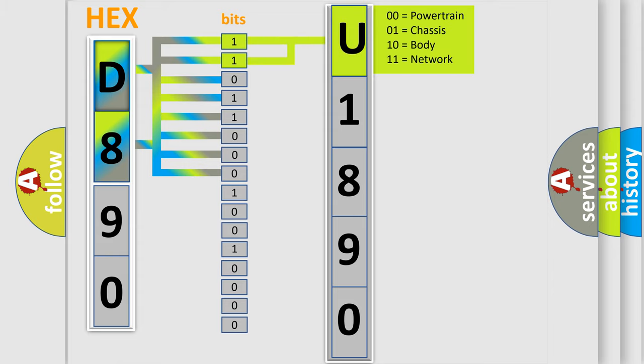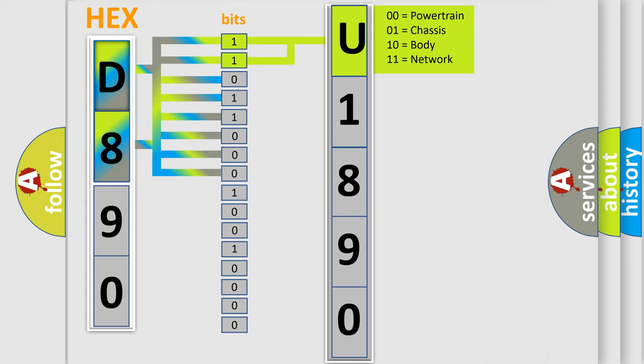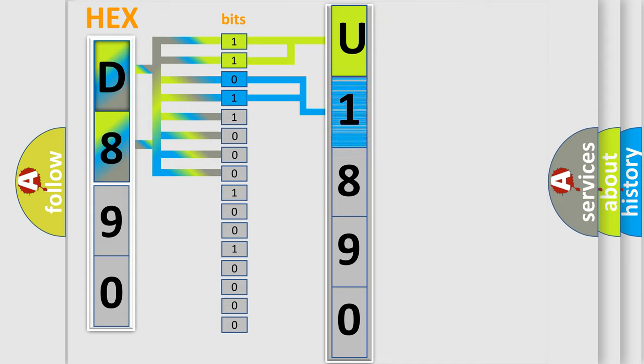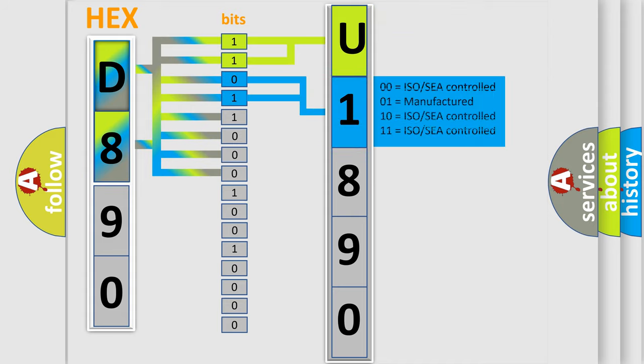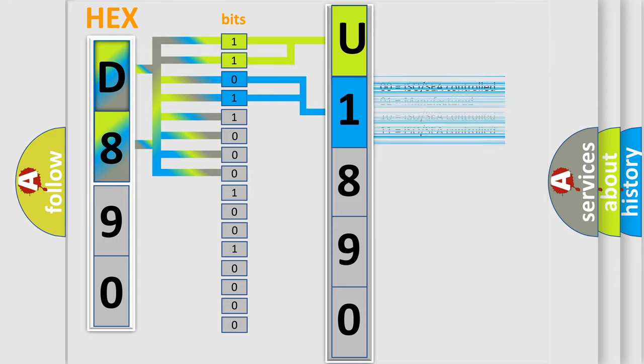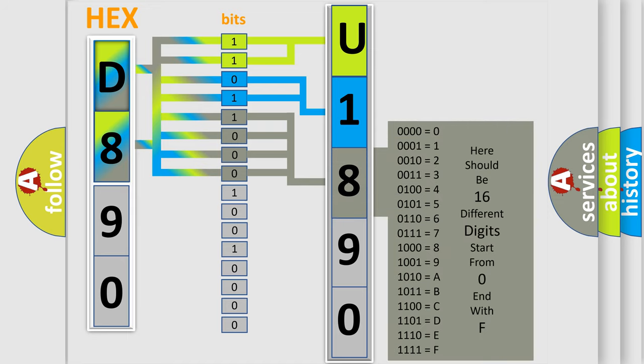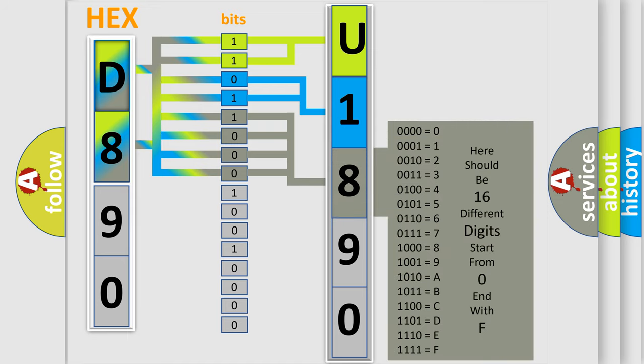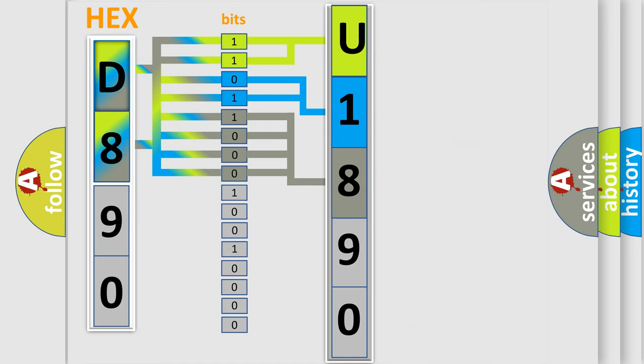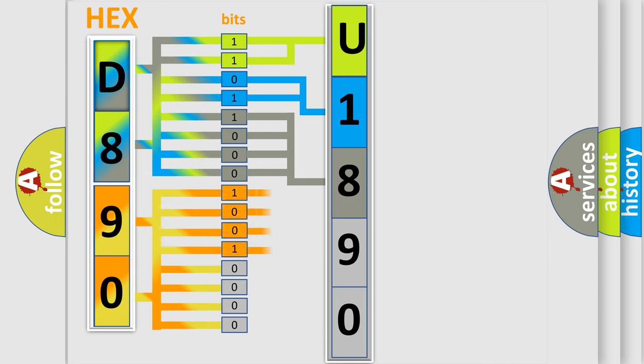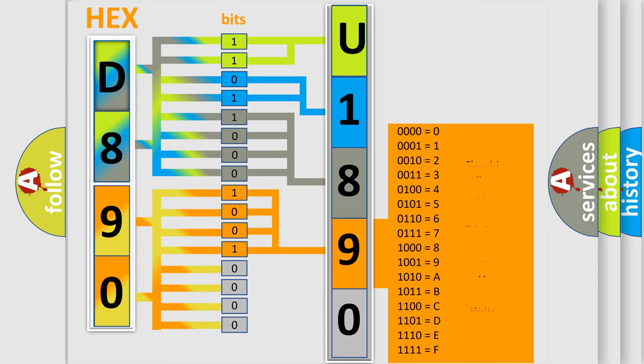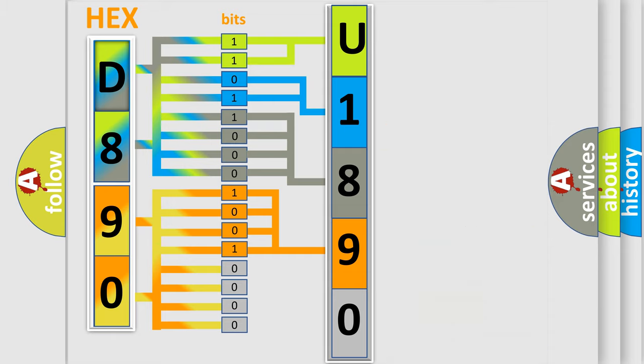By combining the first two bits, the first character of the error code is expressed. The next two bits determine the second character. The last four bits of the first byte define the third character. The second byte is composed of eight bits. The first four bits determine the fourth character, and the last four bits define the fifth character.